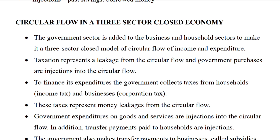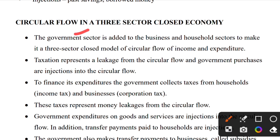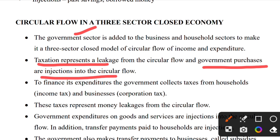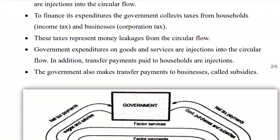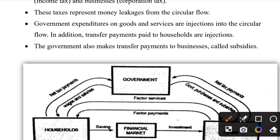The circular flow in a three-sector closed economy: the government sector is added to the business and household sector to make it a three-sector closed model of circular flow of income and expenditure. The tax collected from households and businesses represents a leakage from the circular flow. Government expenditure is an injection into the circular flow. To finance its expenditure, the government collects tax from households and businesses.